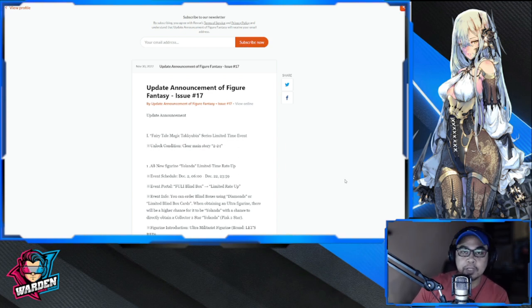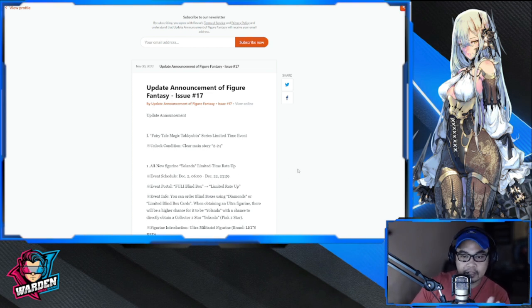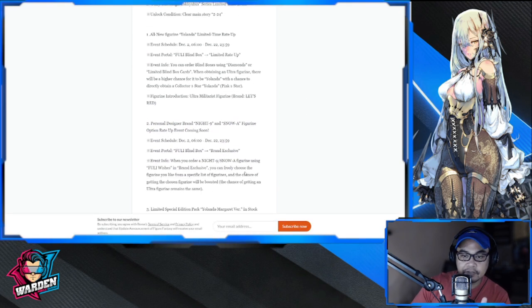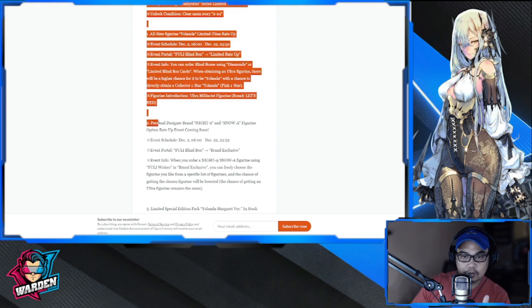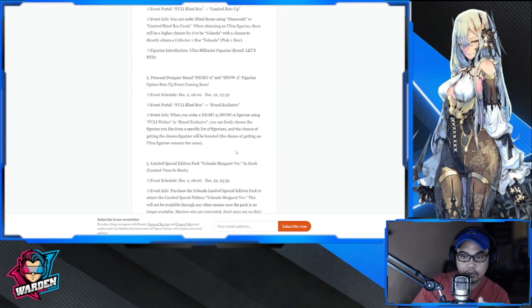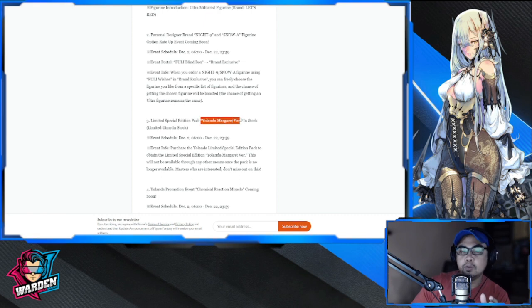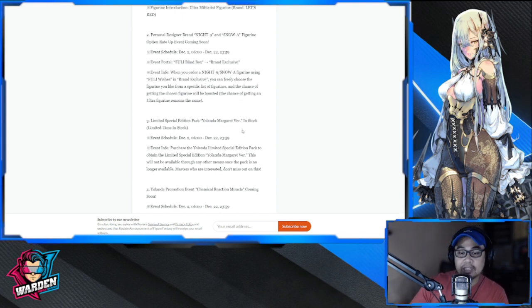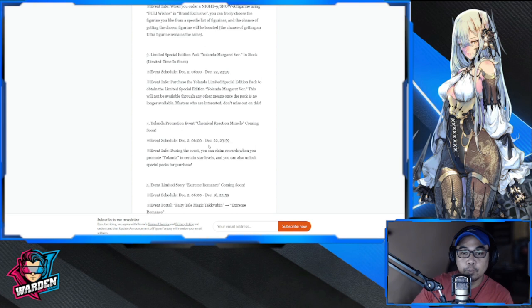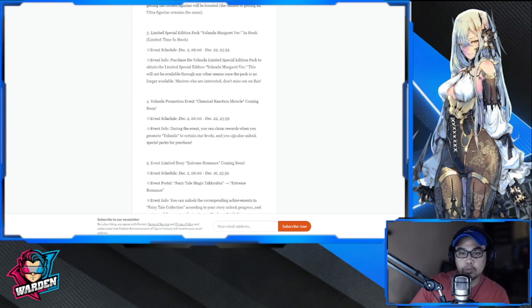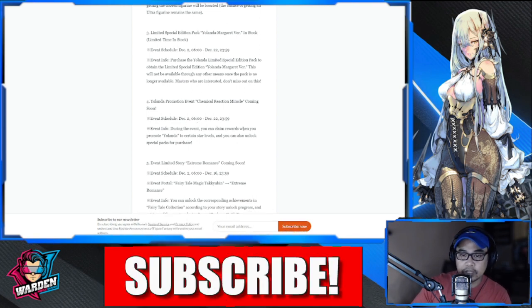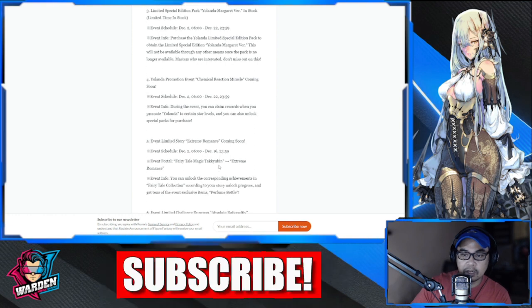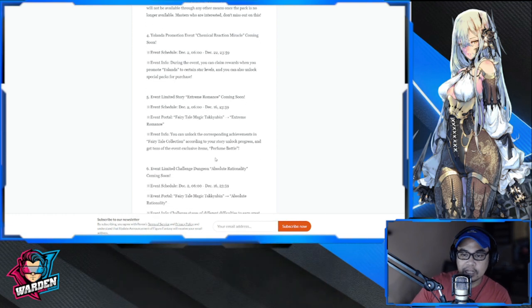This update is all dedicated to Yolanda. There's the limited rate-up event, but do not consider this the Personal Designer Brand - do not pull for that. There's also a new skin for Yolanda that's going to be limited time in stock. If you've seen my thumbnail, that is the skin we're talking about. We have a couple of events related to Yolanda here.